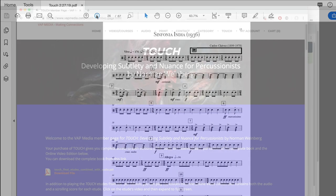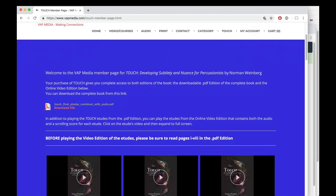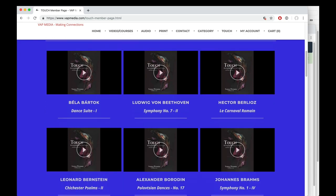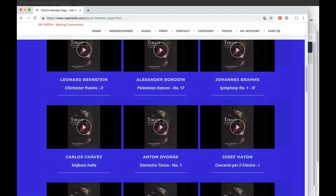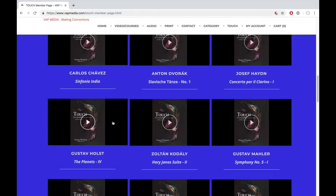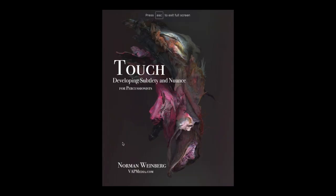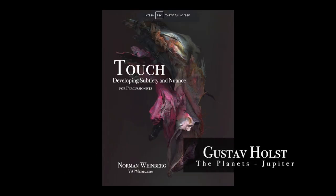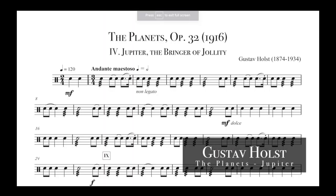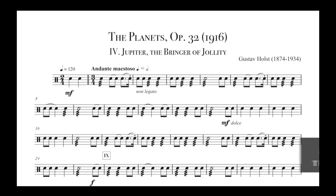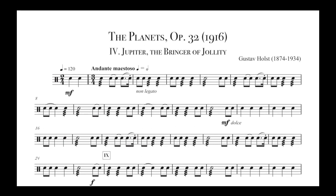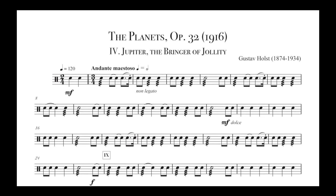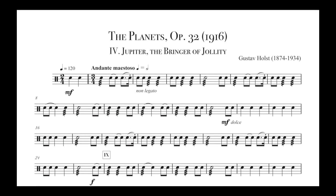The online edition of Touch is an exclusive webpage that offers videos with both the audio and scrolling images of each etude. You can read the etude while it scrolls on your monitor, your tablet, or even your phone, while the audio plays in the background.